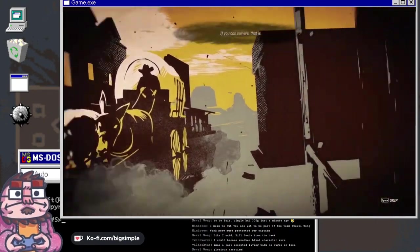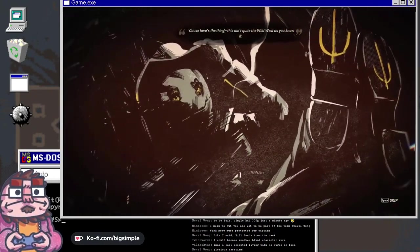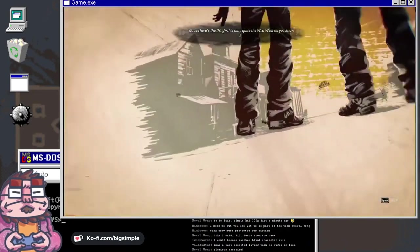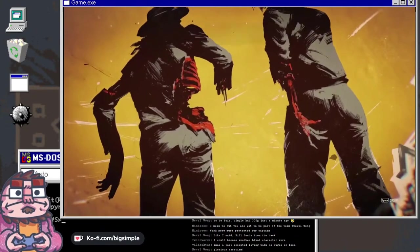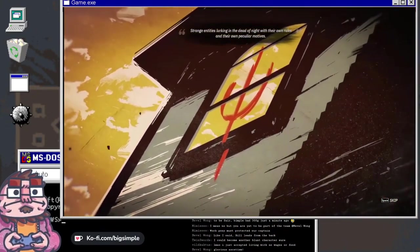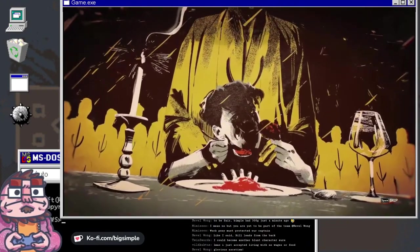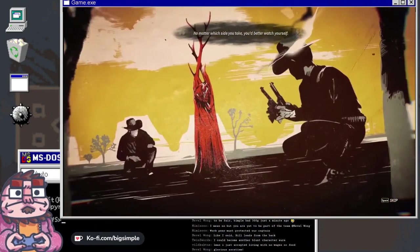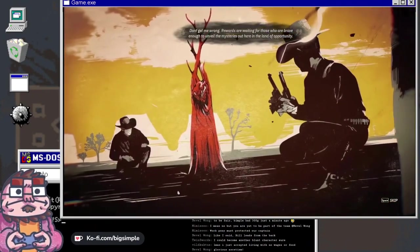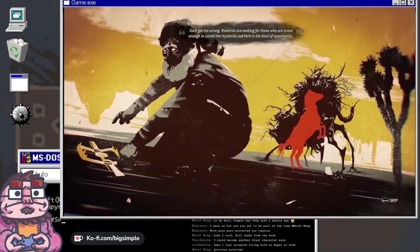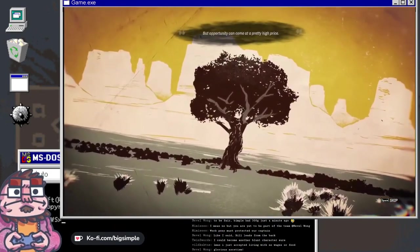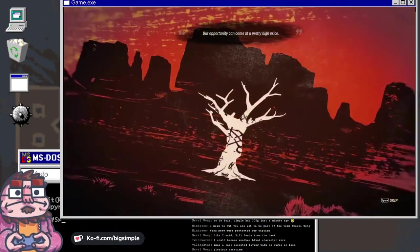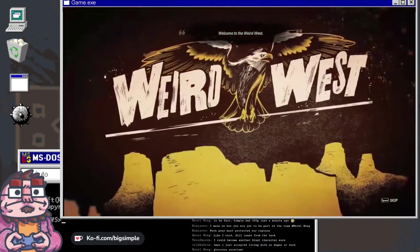Play your cards right and coming out here could be the best thing that ever happened to you, if you can survive. Because here's the thing, this ain't quite the Wild West as you know it. There are ancient powers at war with each other, strange entities working in the dead of night with their own rules and peculiar motives. Welcome to the Weird West.